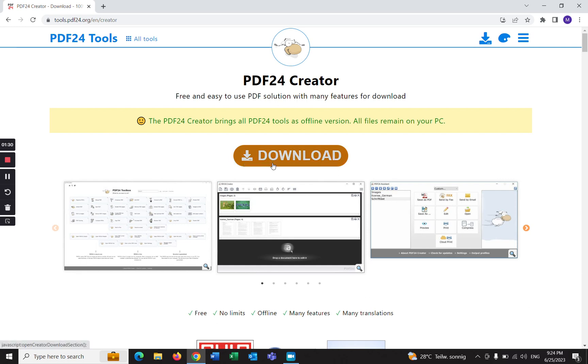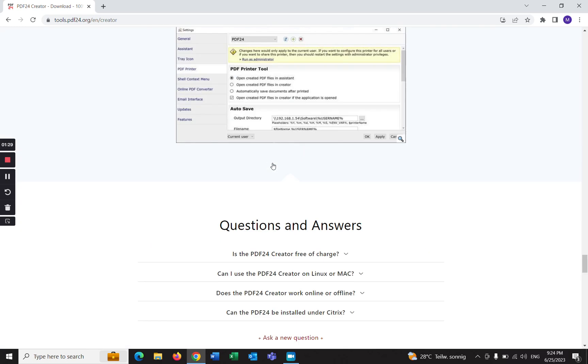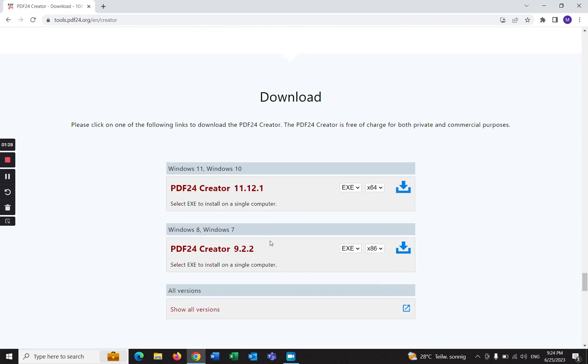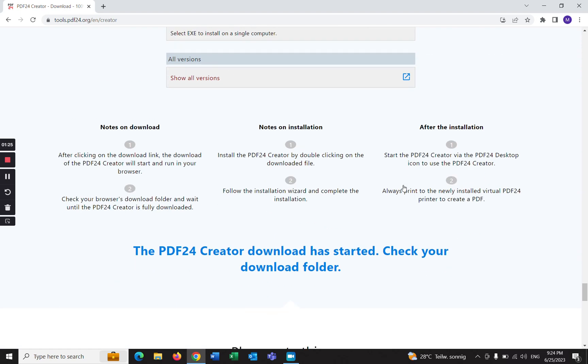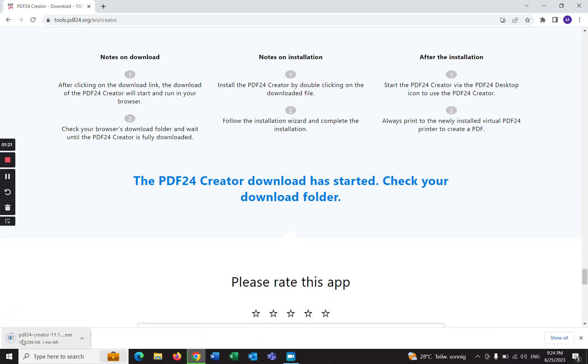Click on download. There are different versions. I'm going to download this version. As you can see, it's downloading down here.